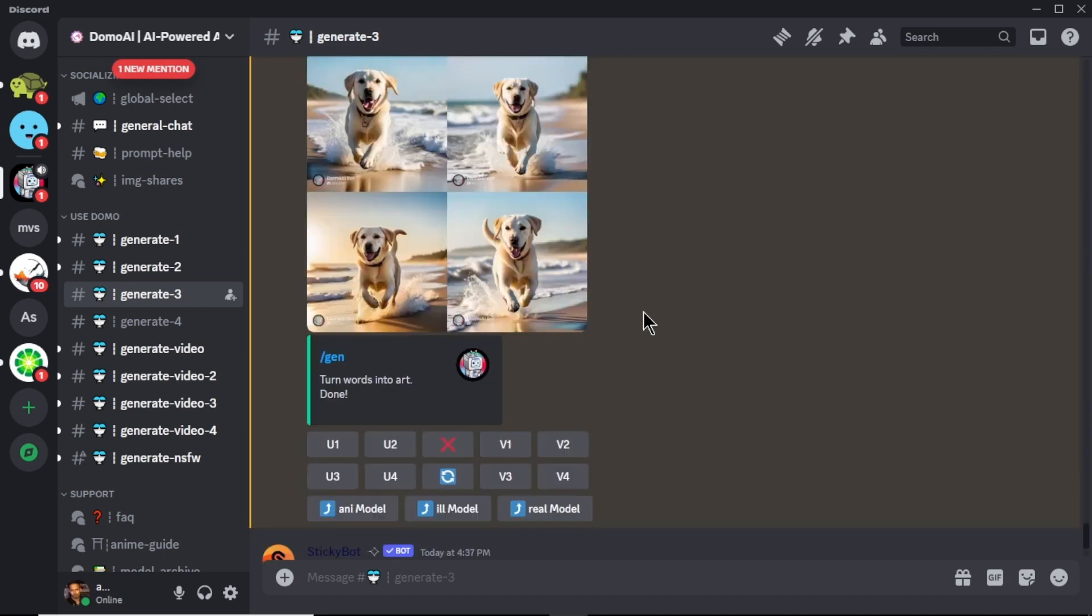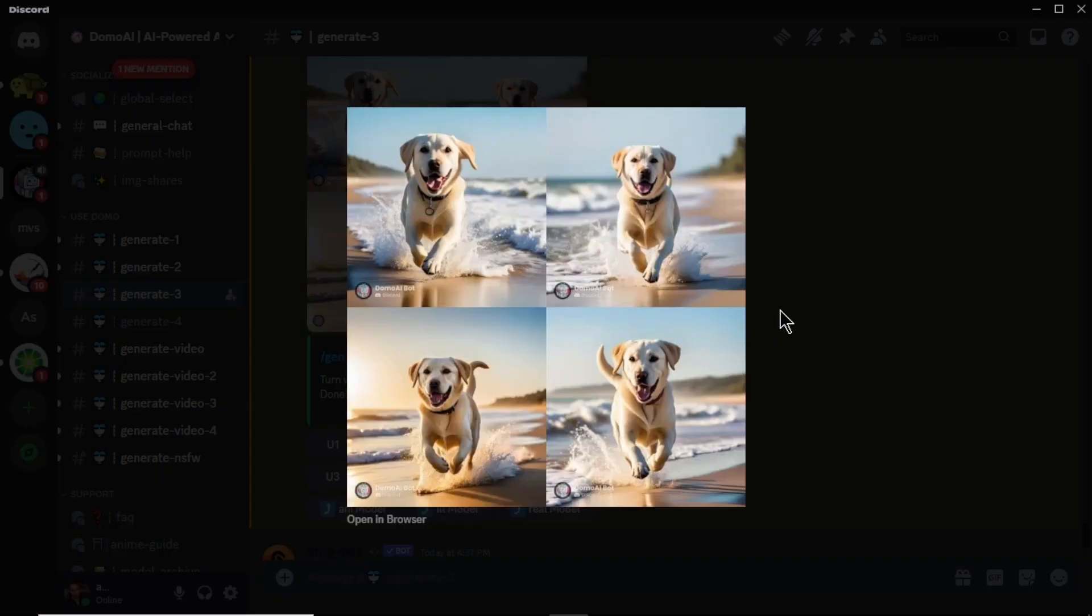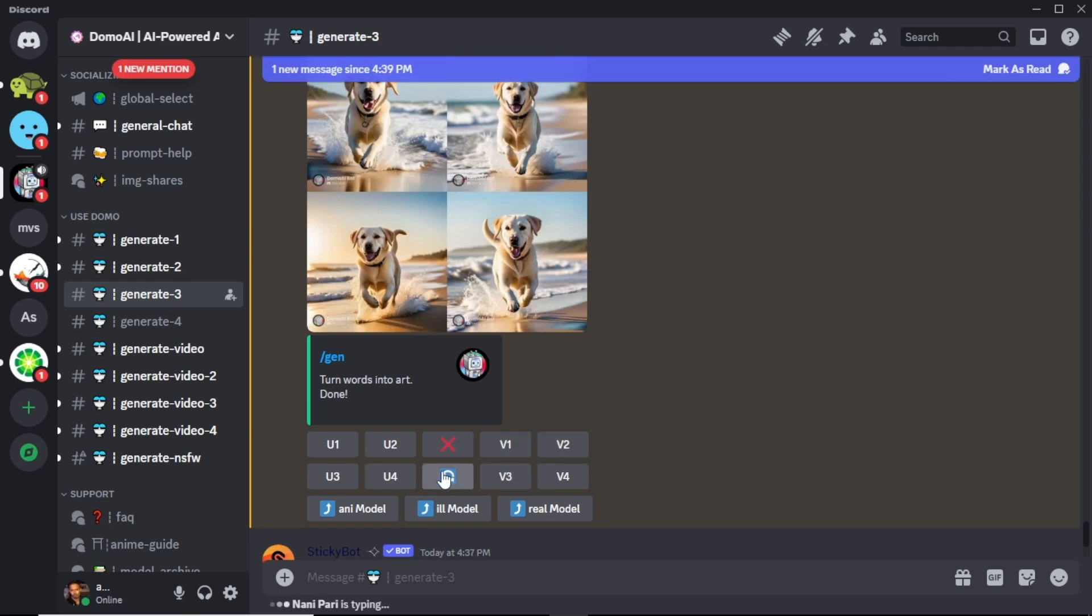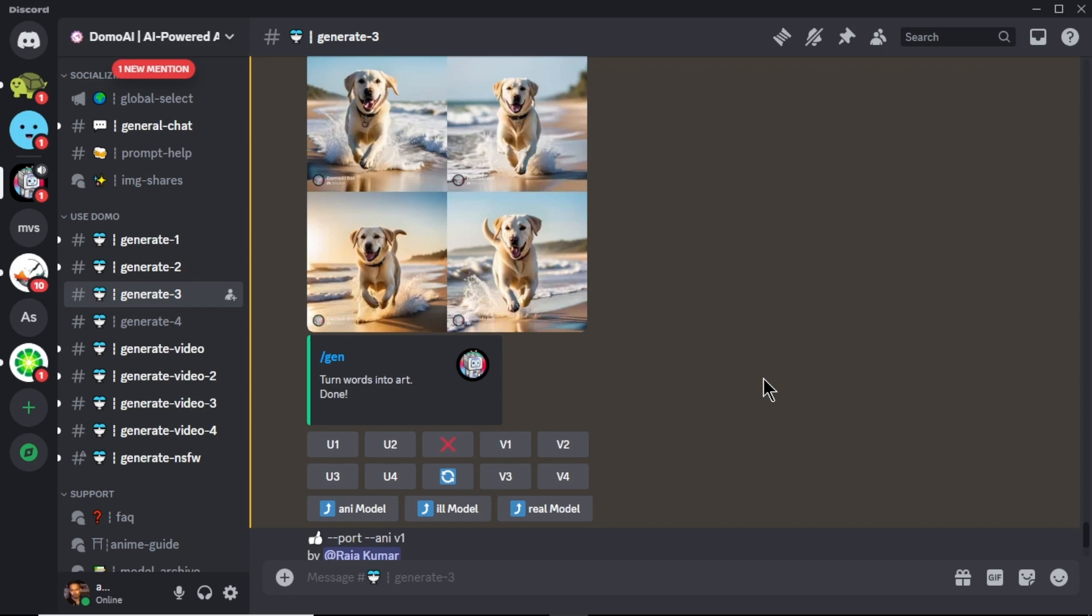Our images are now ready and you can see we have 4 realistic looking images of labrador dog running on the beach. Just like in mid journey, you can upscale your images or you can generate different variations of a image. Or you can regenerate images by clicking this blue icon. I really like this image.